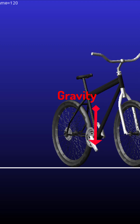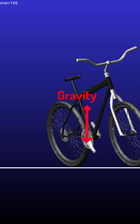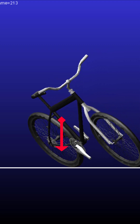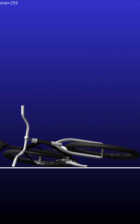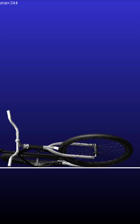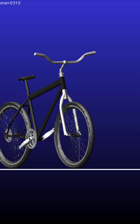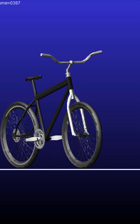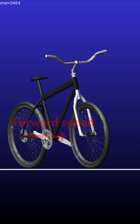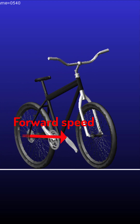Bicycles are efficient vehicles for transportation with interesting under-actuated dynamics worth analyzing. For example, bicycles are statically unstable, like an inverted pendulum that falls down by the effect of gravity.